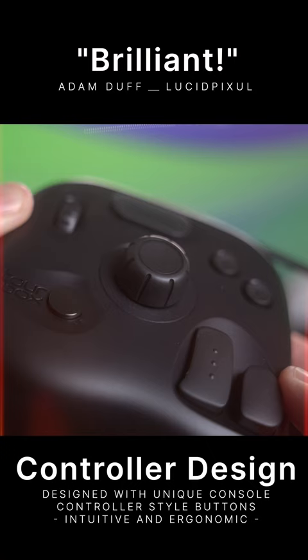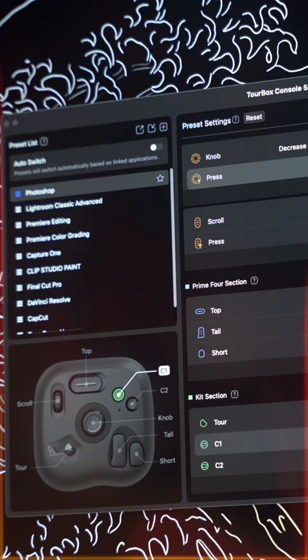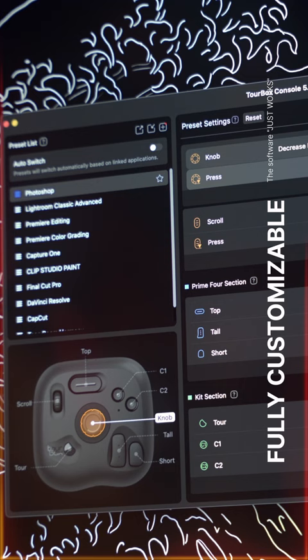The Tourbox is a brilliant ergonomic tool with unique game controller-inspired buttons, dials, and knobs that are fully customizable to speed up and facilitate your workflow no matter which software you're using on Mac or PC.